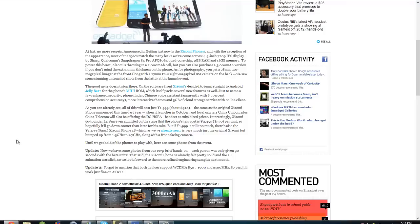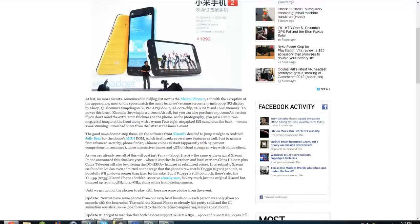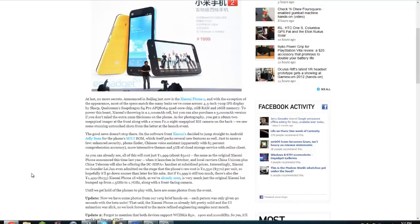Now we have some photos from our very brief hands-on, so let's pull these photos up, get them to load. So the specs I just said before: 2GB of RAM and 16GB of memory, Qualcomm Snapdragon S4 Pro APQ8064 quad core chip.